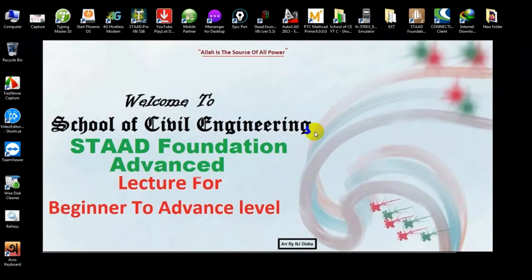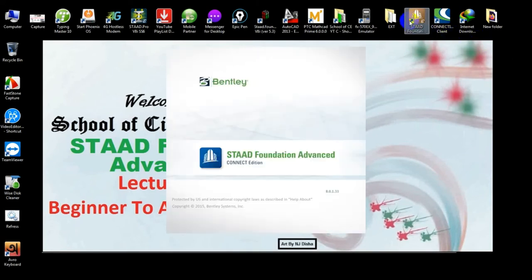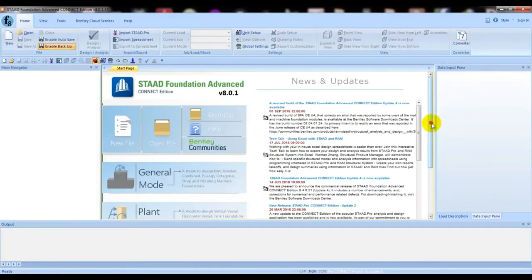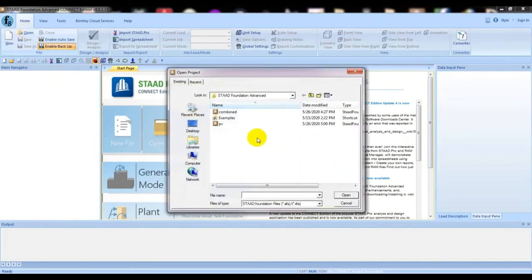Welcome to School of Civil Engineering. We have started a Start Foundation Advanced tutorial series for beginner to advanced level. In our previous video I showed you how to design a pile cap for a single column. This is the second part of pile cap design. If you are new here, you can subscribe to my channel if you find this helpful, and you can watch the previous video I have already completed.